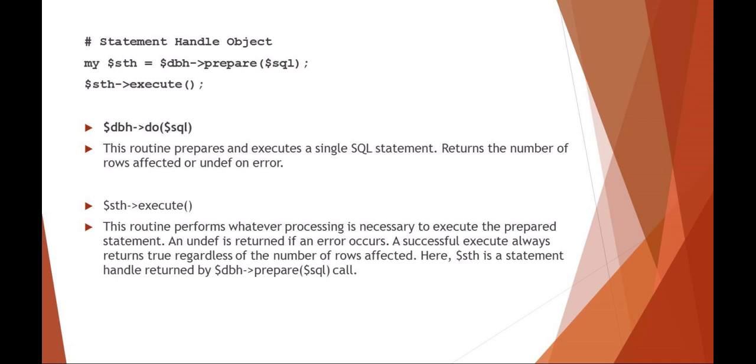The statement handle actually executes it. So these are a couple ways of preparing, retrieving the SQL, and then processing the SQL results.